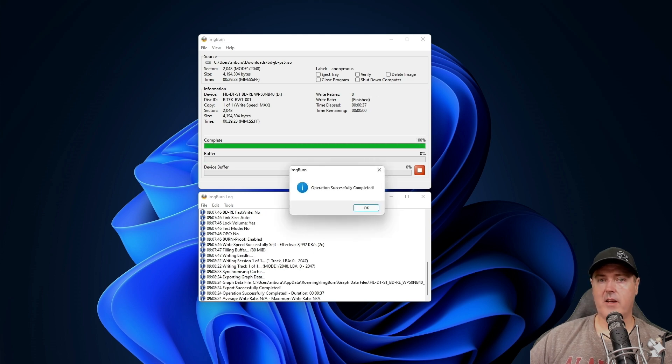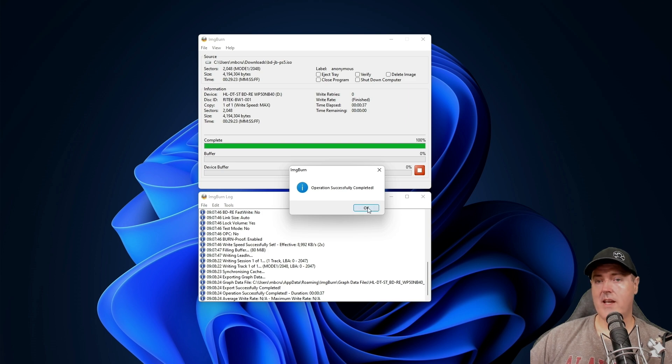Okay, perfect. The operation has completed successfully. Let's go ahead now and let's take that over to the PlayStation 5.